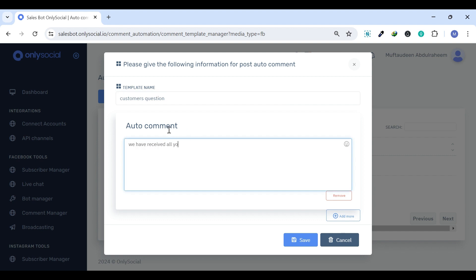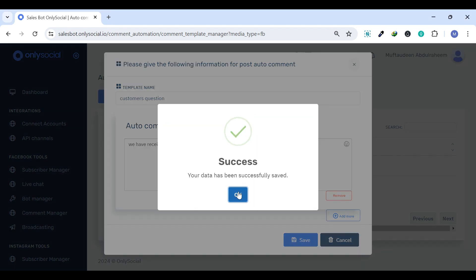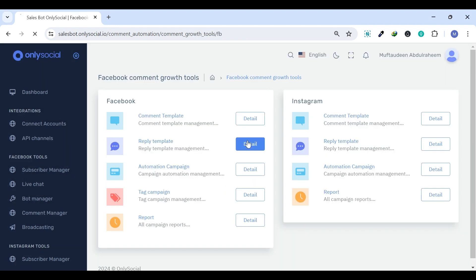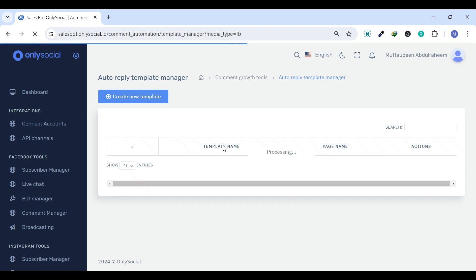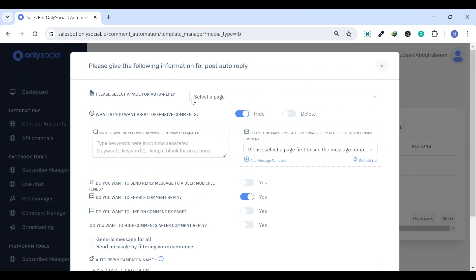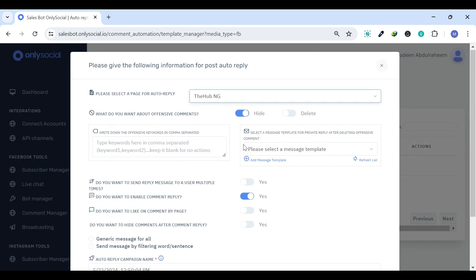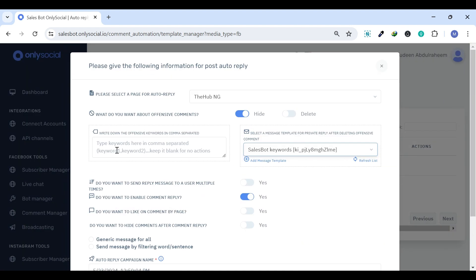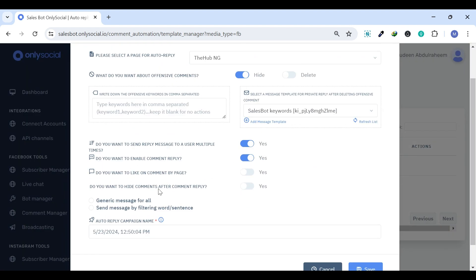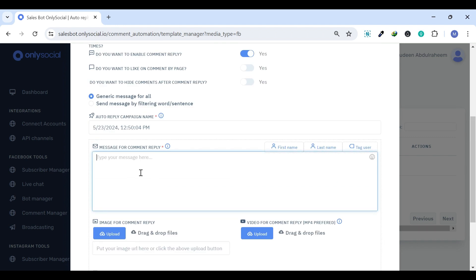It allows for timely and relevant interactions with your audience across multiple scenarios without manual effort. Reply Template. The Reply Template is similar to the Comment Template, but for automated responses to direct messages on Facebook